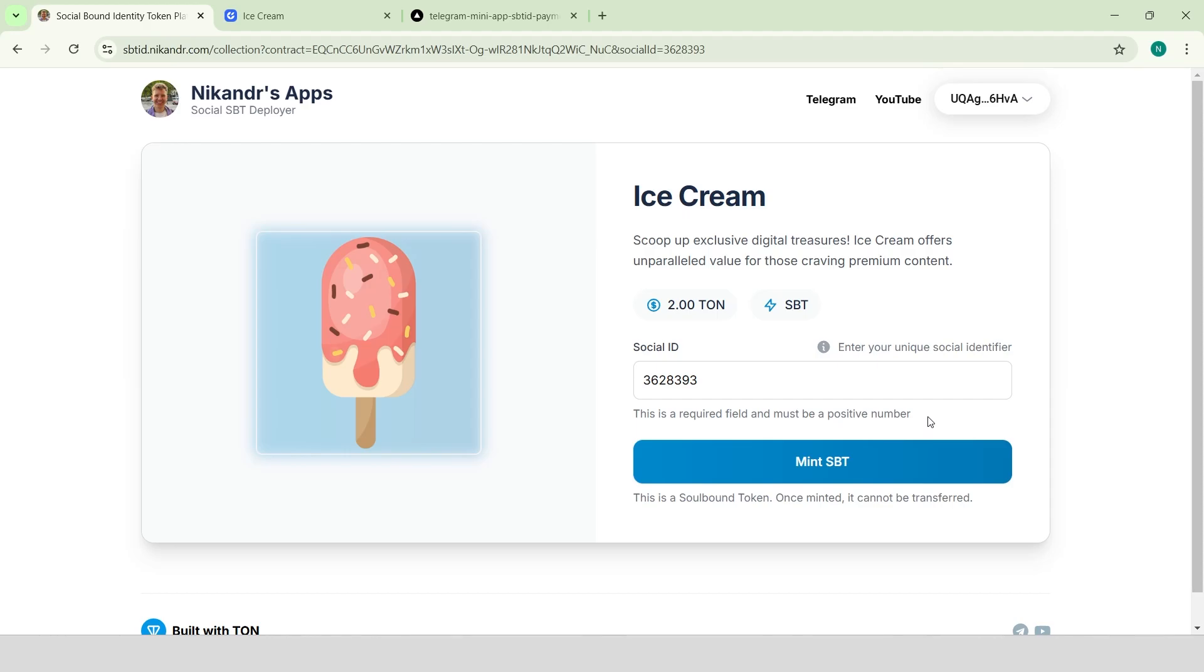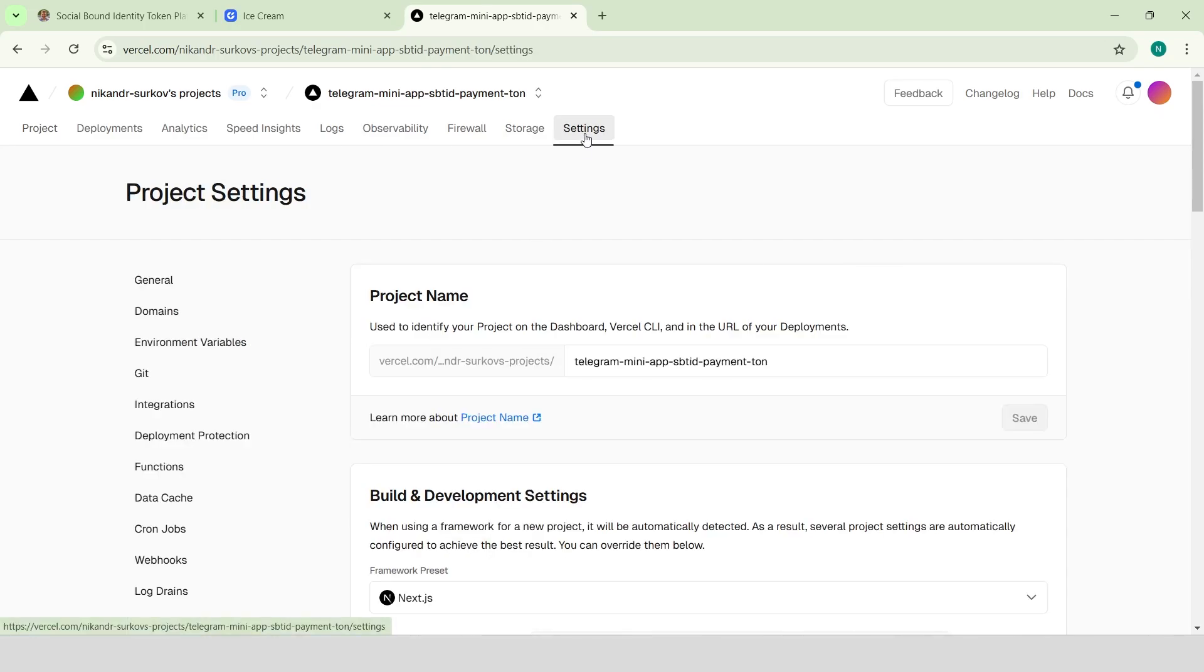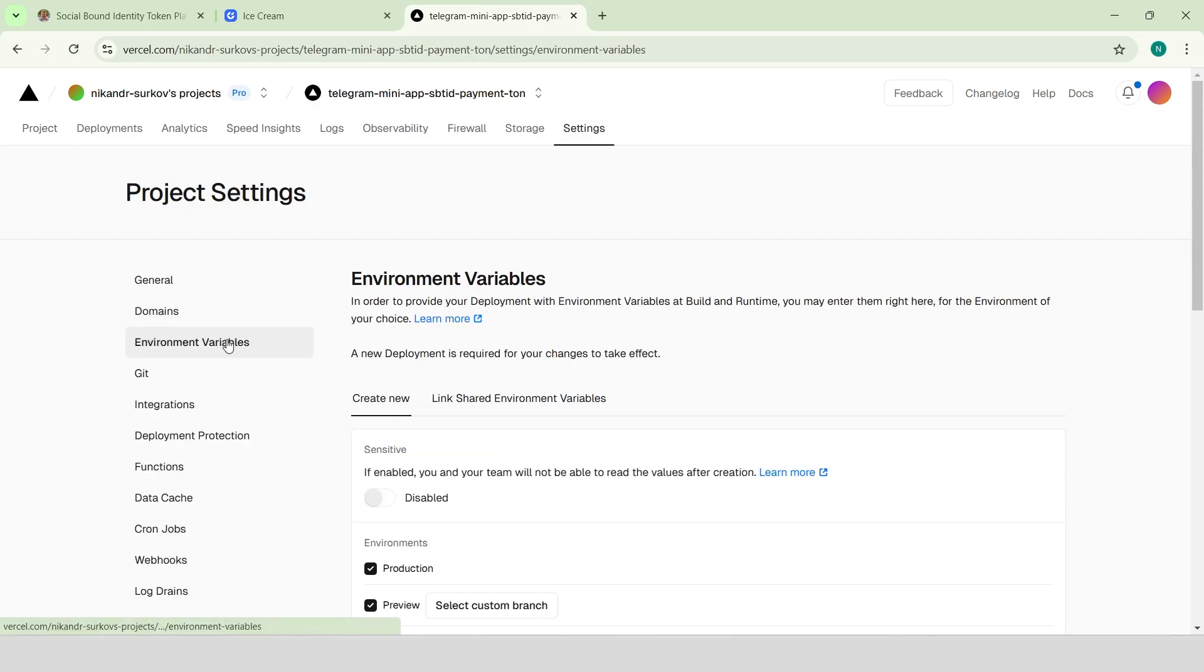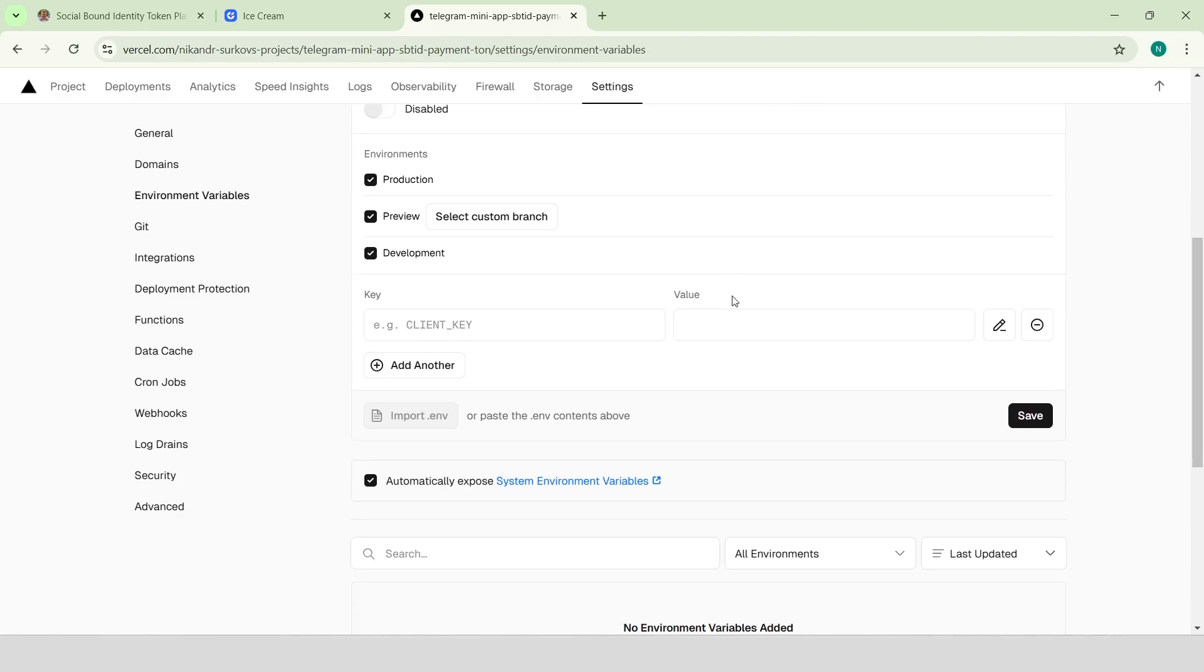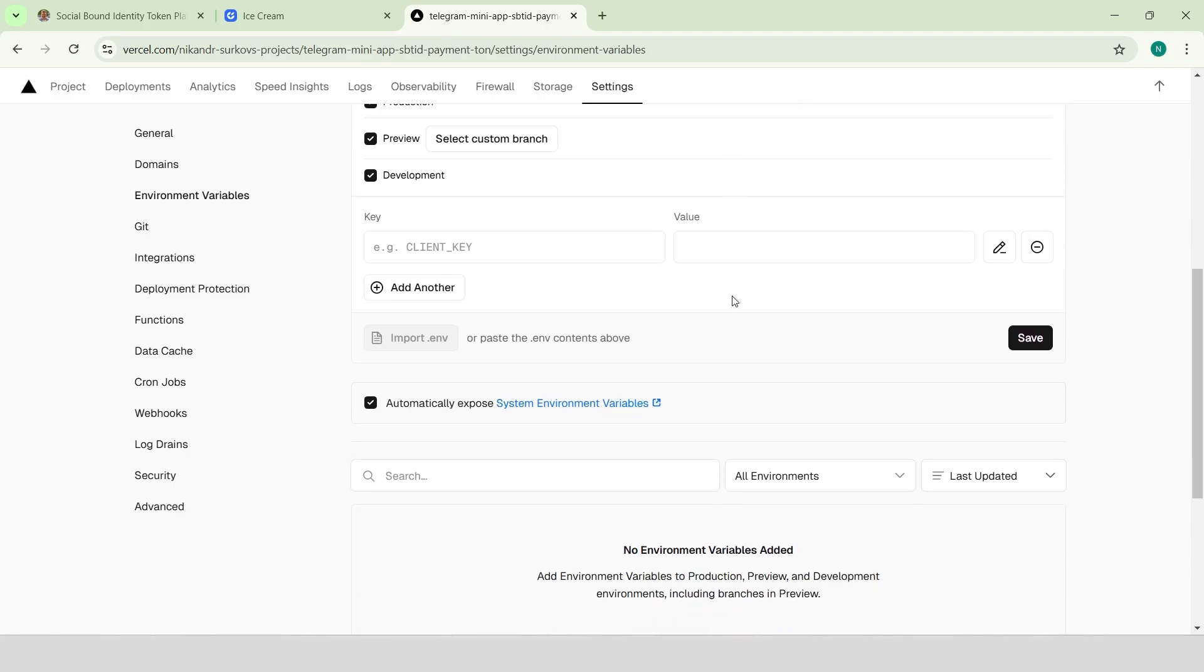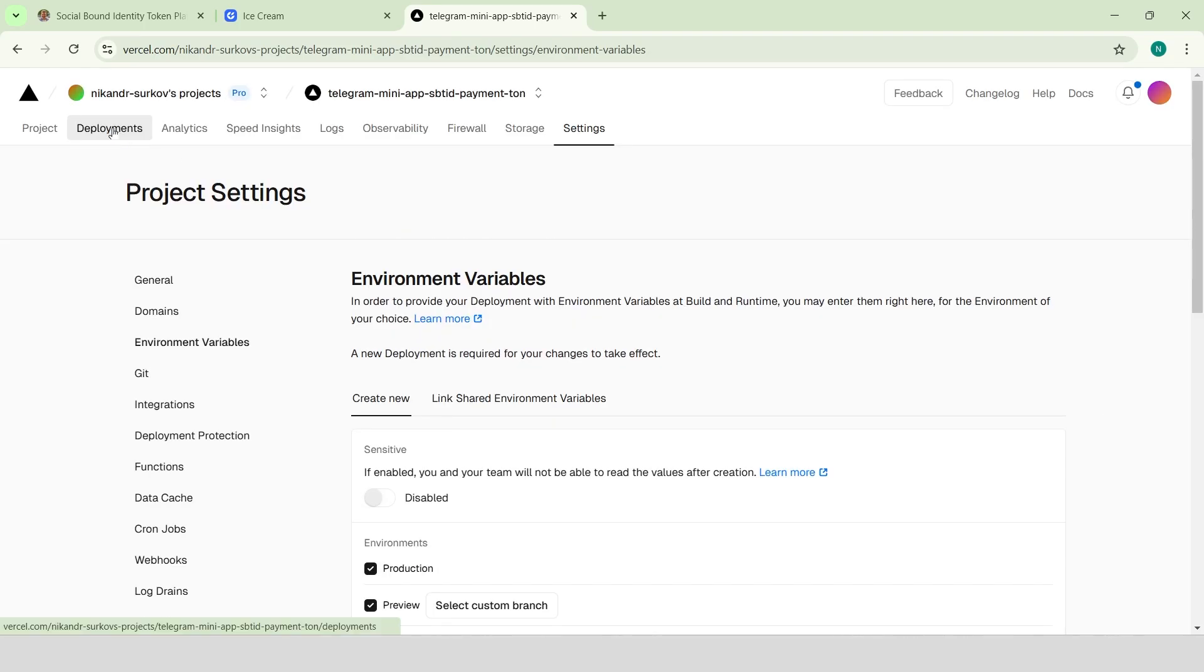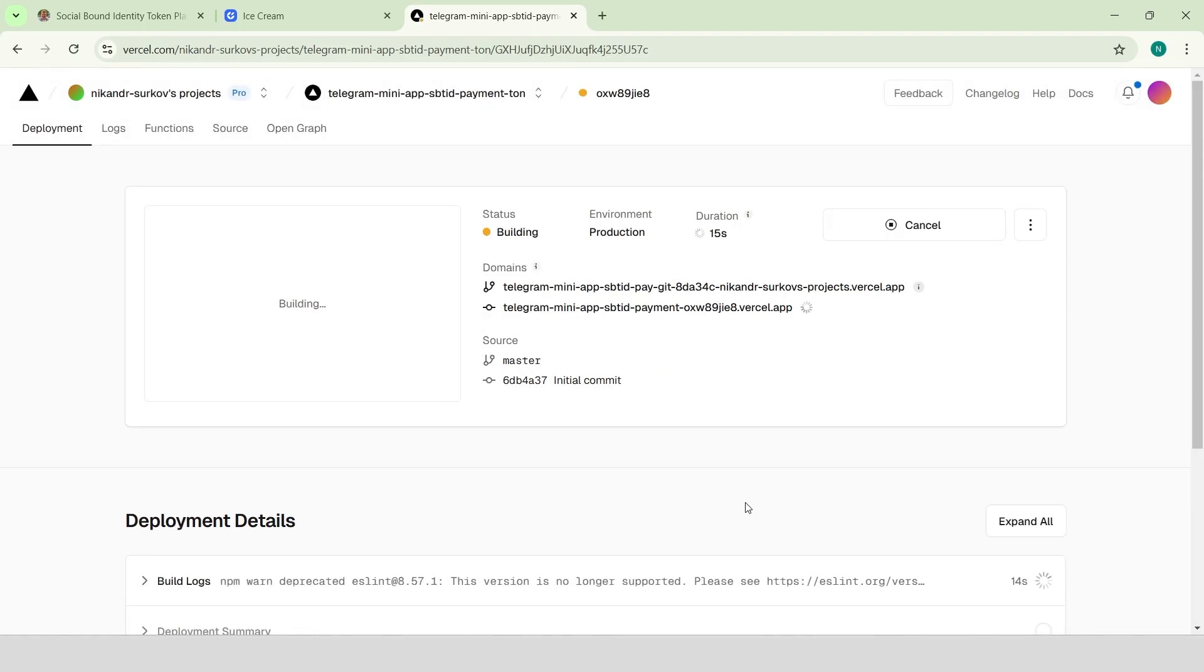I've prepared an example Telegram mini app code, where this functionality is already implemented. You can find the full instructions and the complete code in my Telegram channel. To set it up, we just need to deploy the app to Vercel, provide the necessary environment variables, such as the bot token and our token contract address, and then redeploy the app after updating the environment variables.